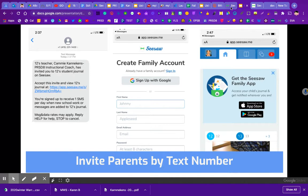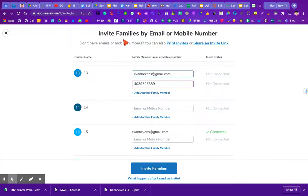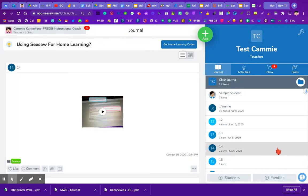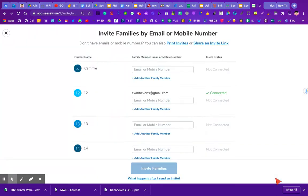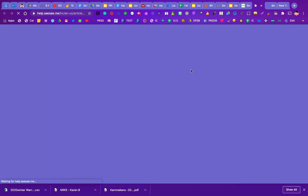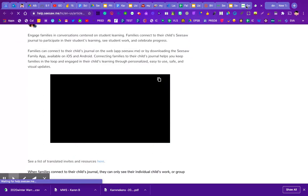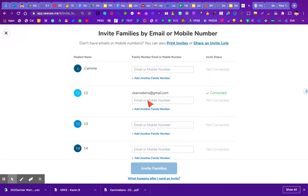So that is how you invite parents. Once again, from your class — and it's easier to do this from your computer — go to plus families in the bottom corner, and then you can choose to print invites, email them, or text them an invite. You can also check at the very bottom what happens after you send invites to families — there's a whole bunch of articles and a video you can watch.